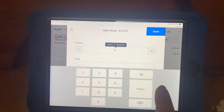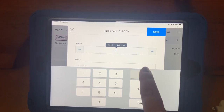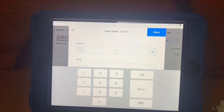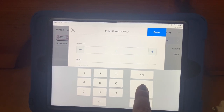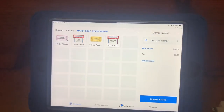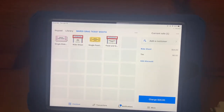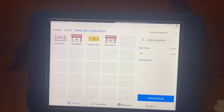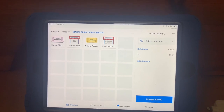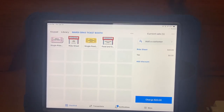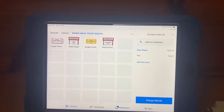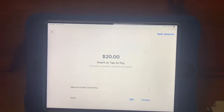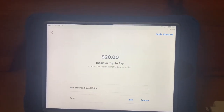You can change the quantity of the item Annie wishes to purchase by using the plus or minus options. If no other items are needed, select charge and ask the customer how they wish to pay.